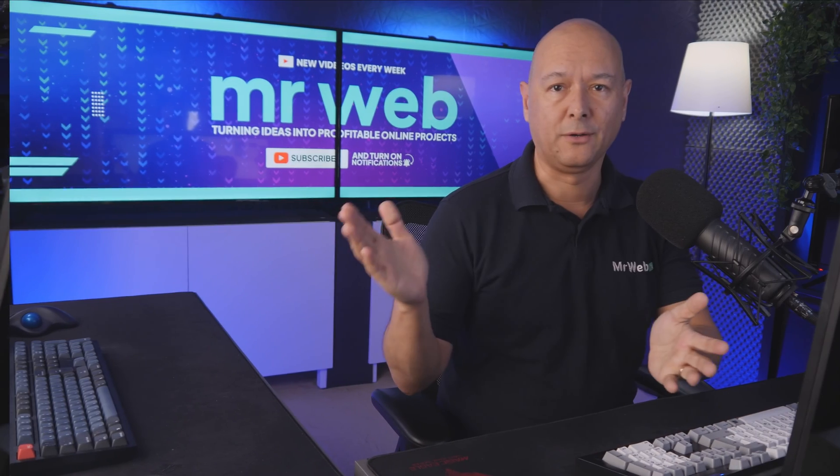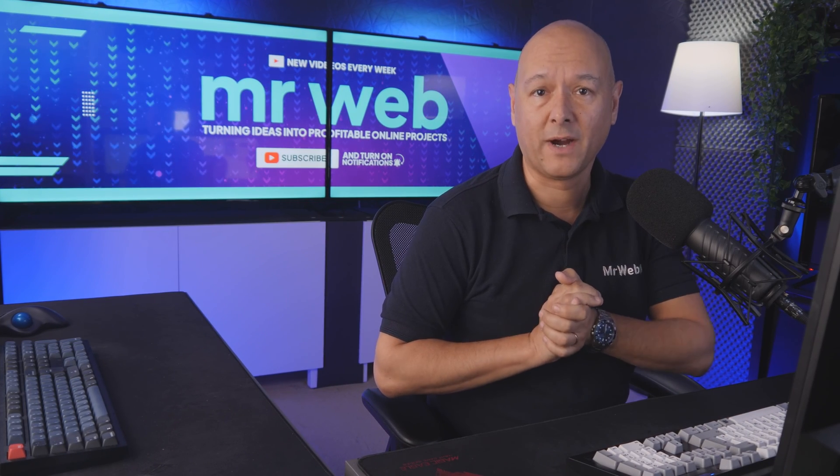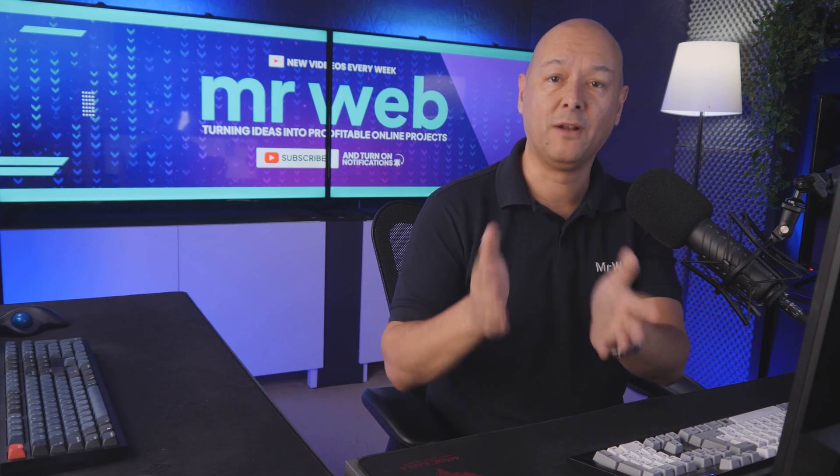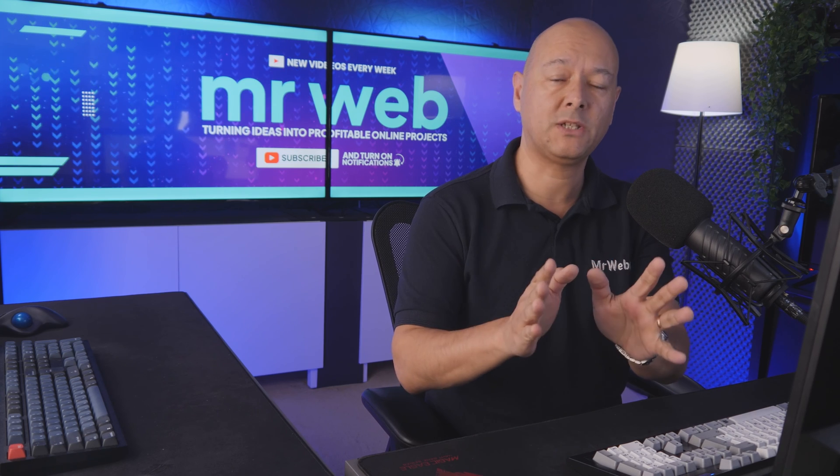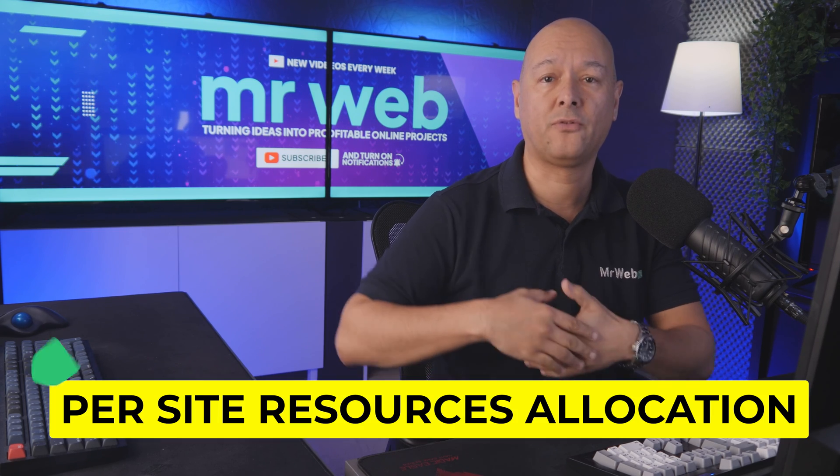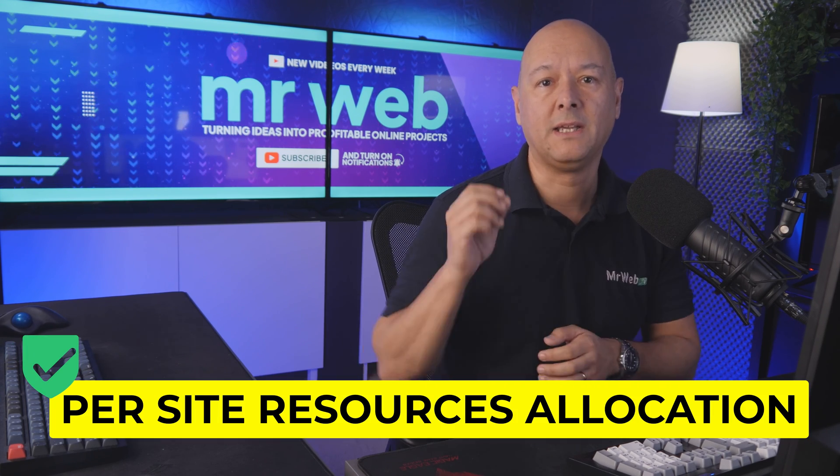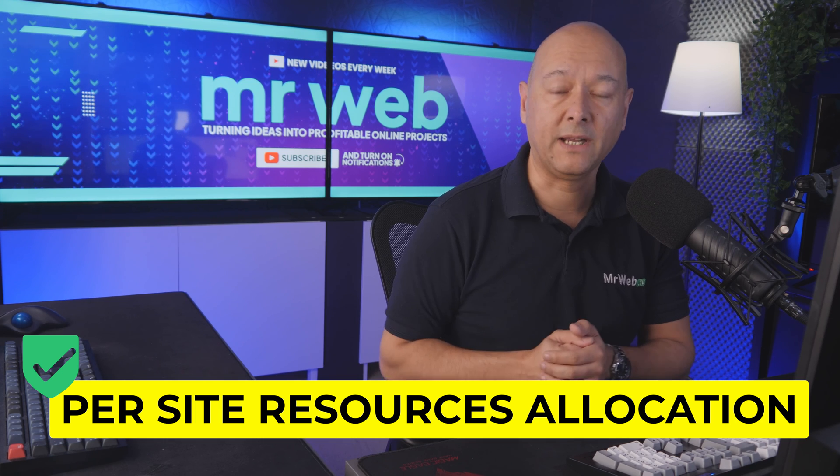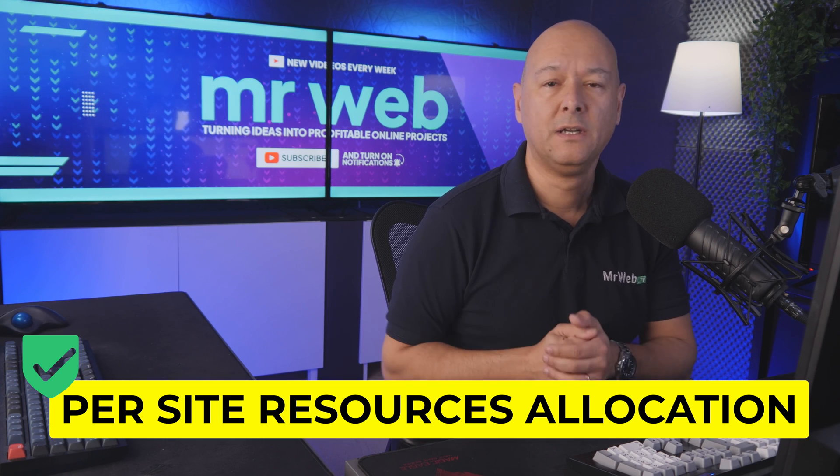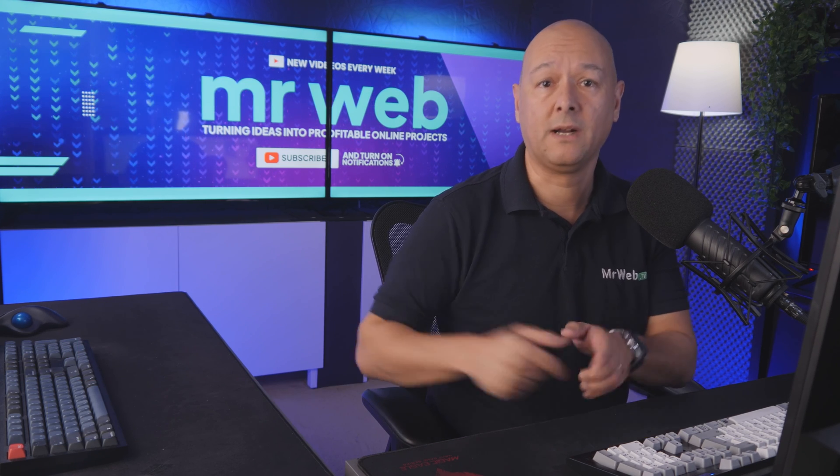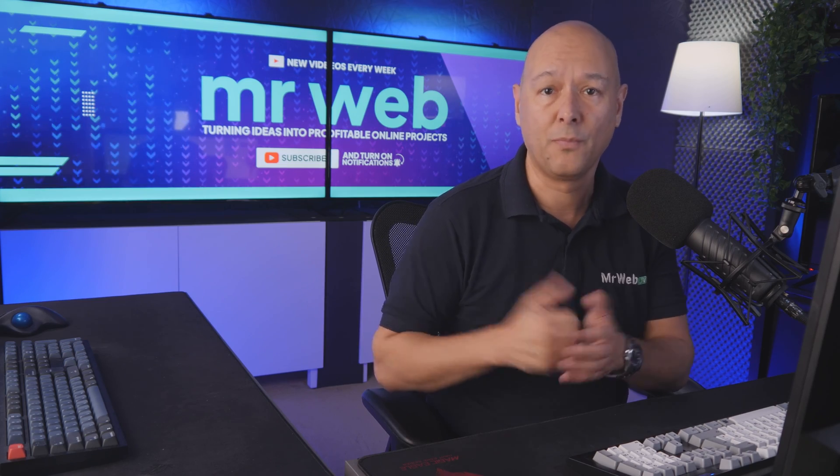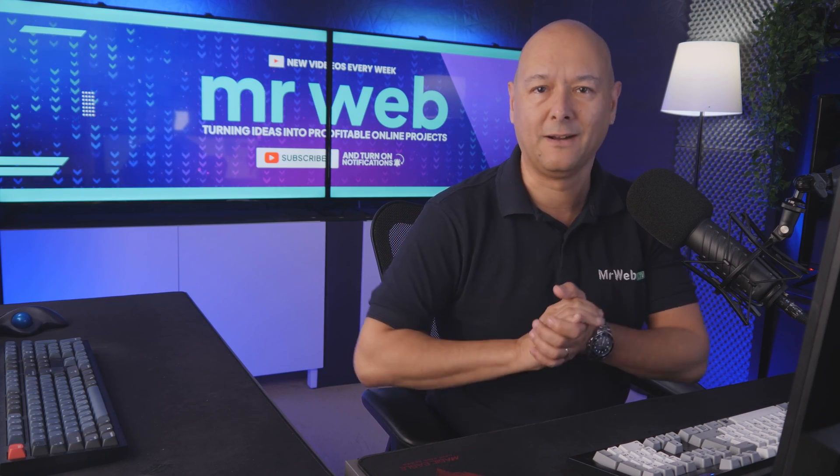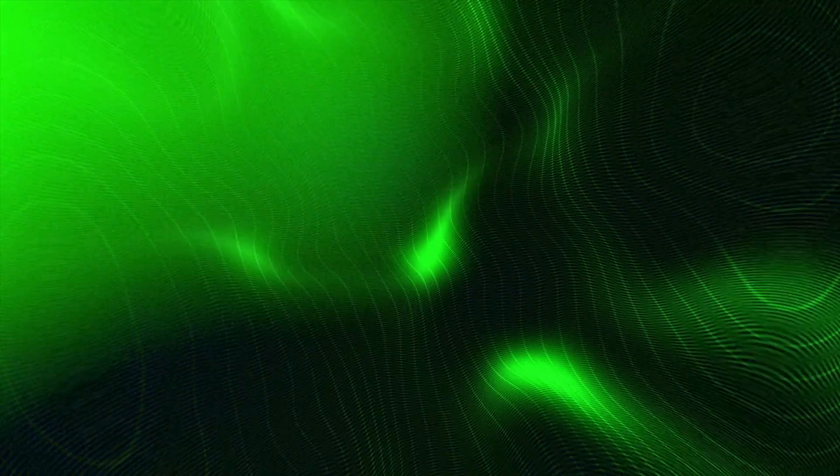So there you go, guys - another great hosting provider now available on the market. Again, what makes InstaWP Live stand out from other hosting providers is that they allocate resources per site. If you'd like to give them a go, as always I'll leave all the details in the description below. Thanks for watching, and I'll catch you in the next one.